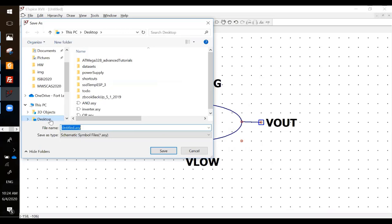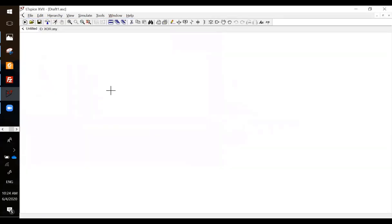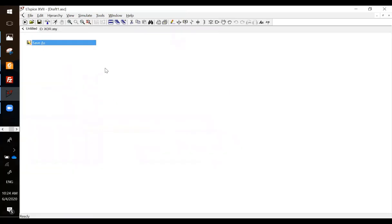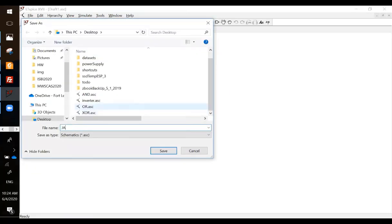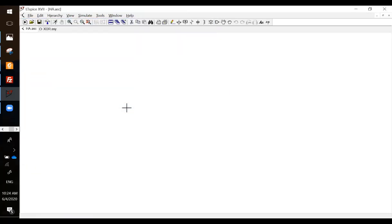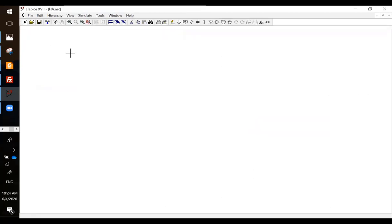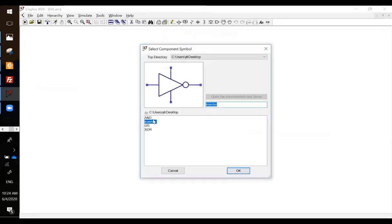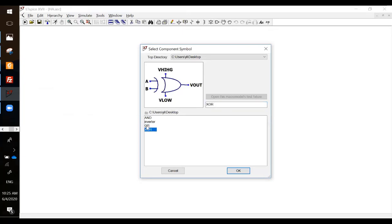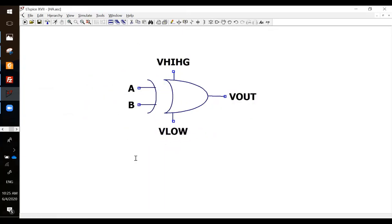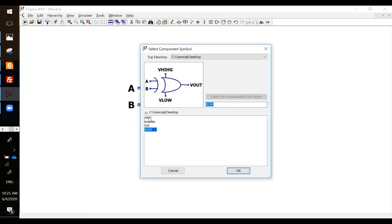I can start a new schematic to build a half adder. Save as HA. It's XOR logic plus AND logic.